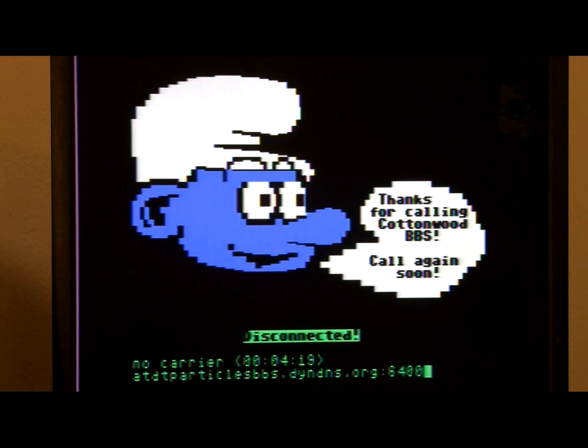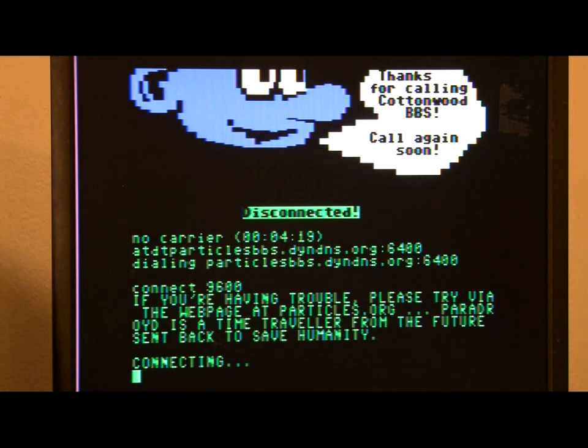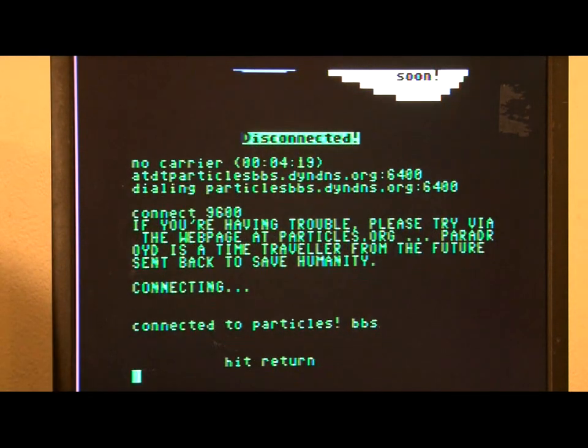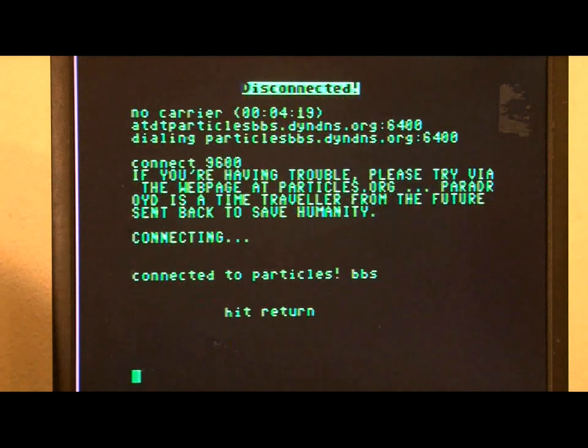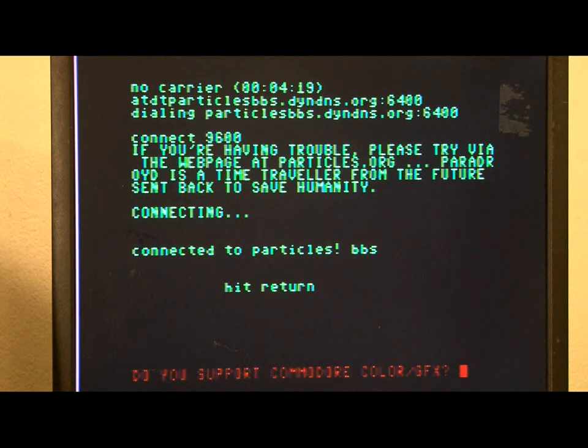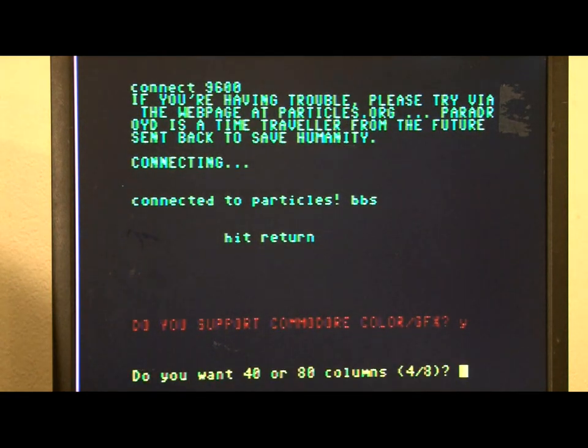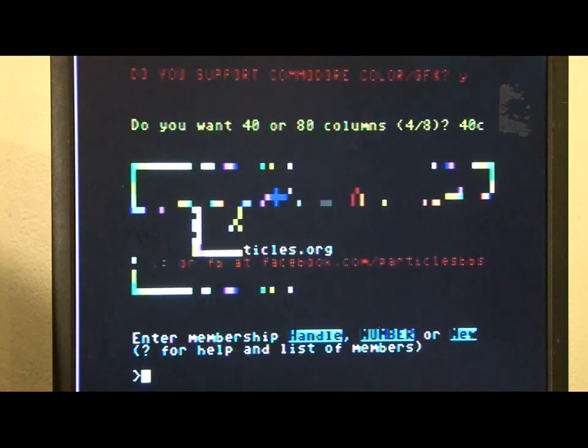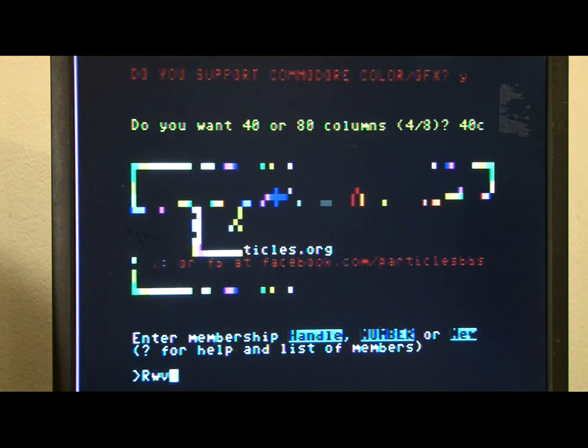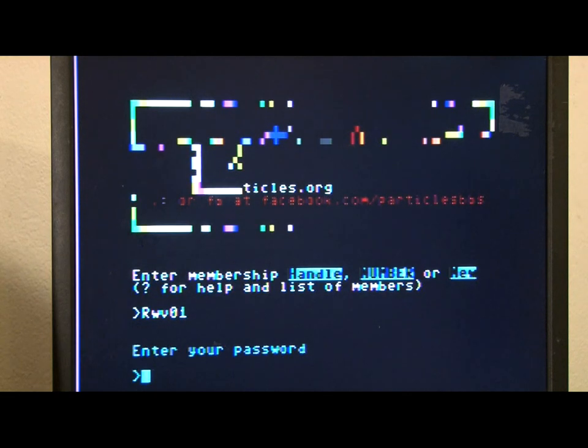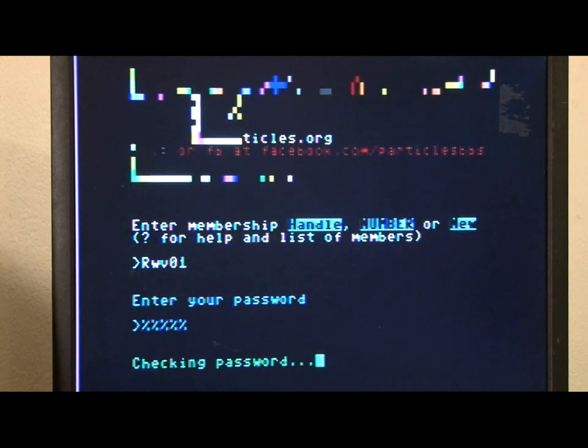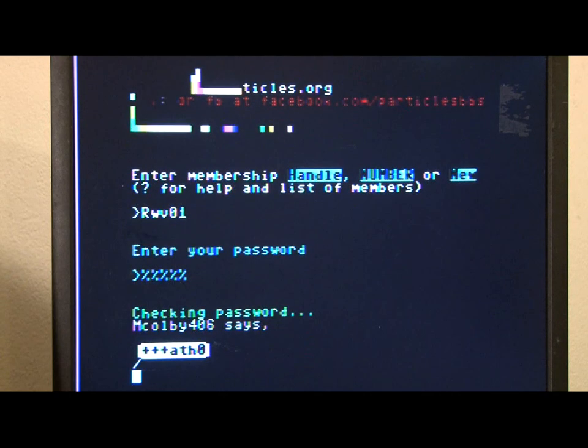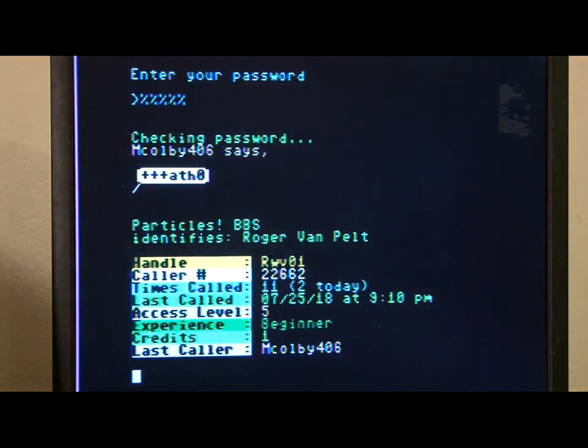Let's try particles BBS. Port-6-400. Hit return. Yes, we support color graphics. Forty columns. Okay, it's asking for my login information.